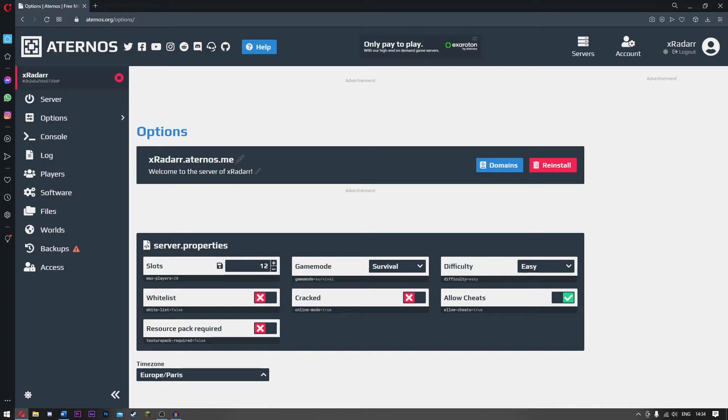You can actually make it zero. Can zero people join that server? No. Minus one? No. We can have one person join the server. It's not really the point of having a server, but hey, if you want it, you can have it.